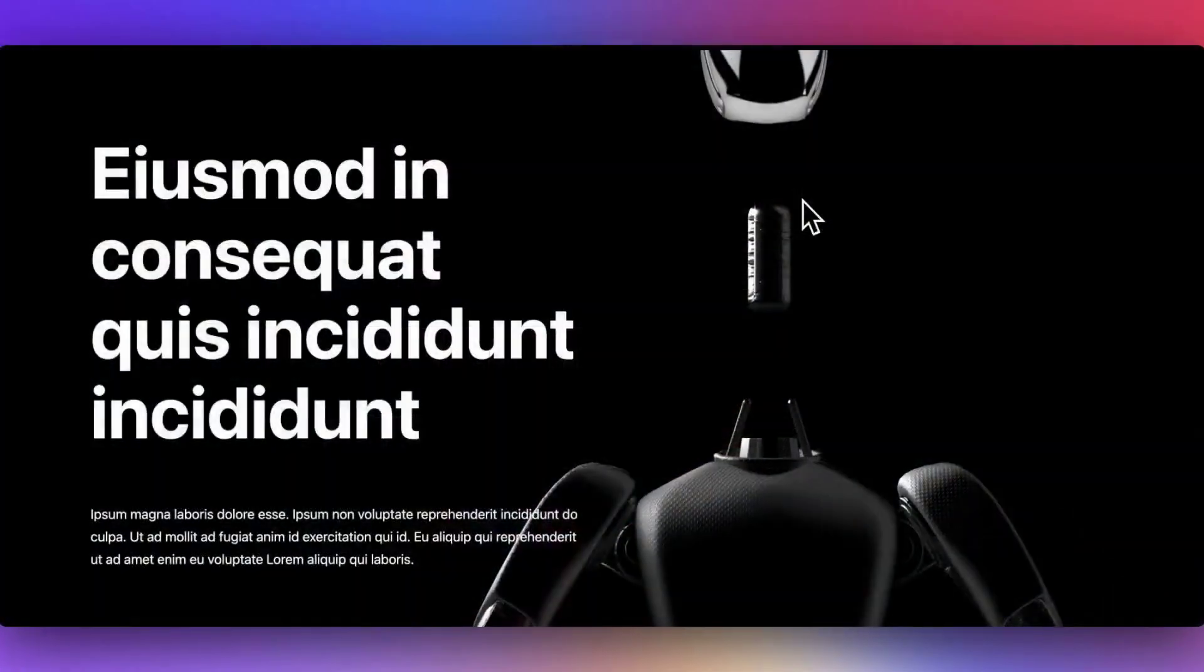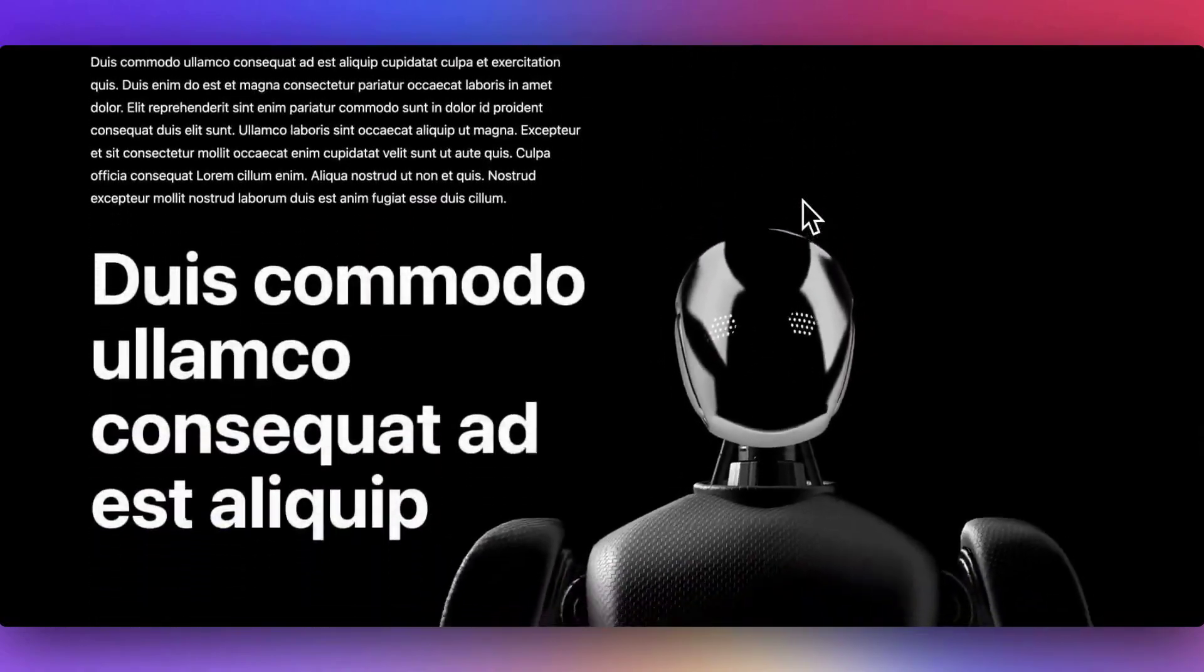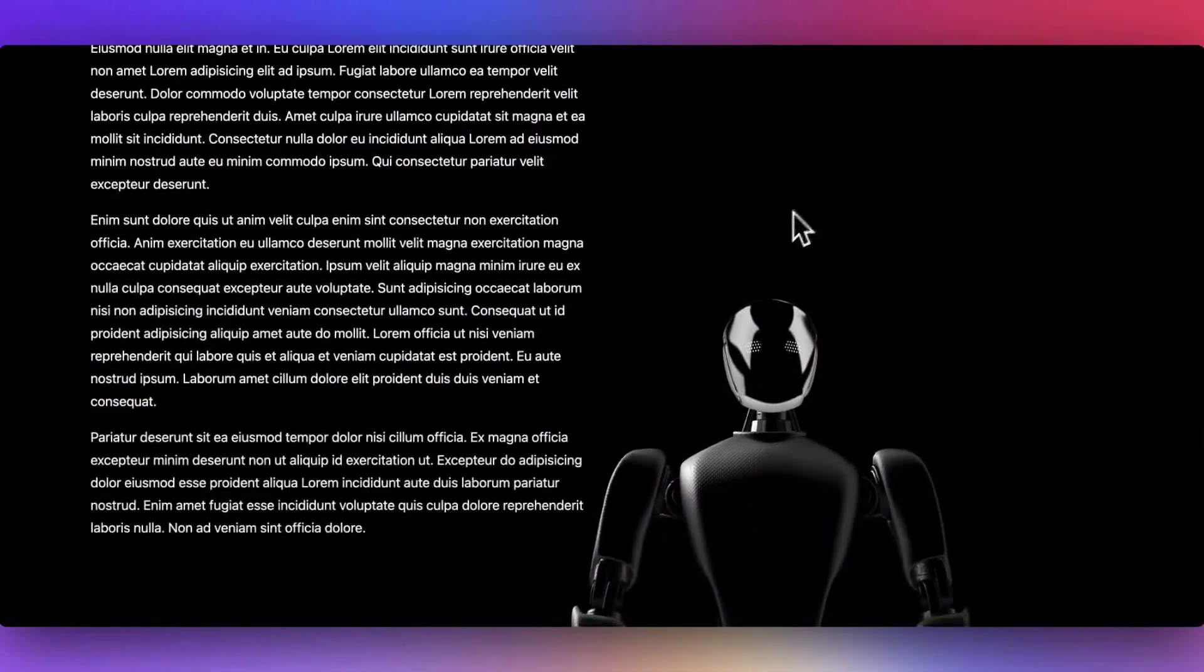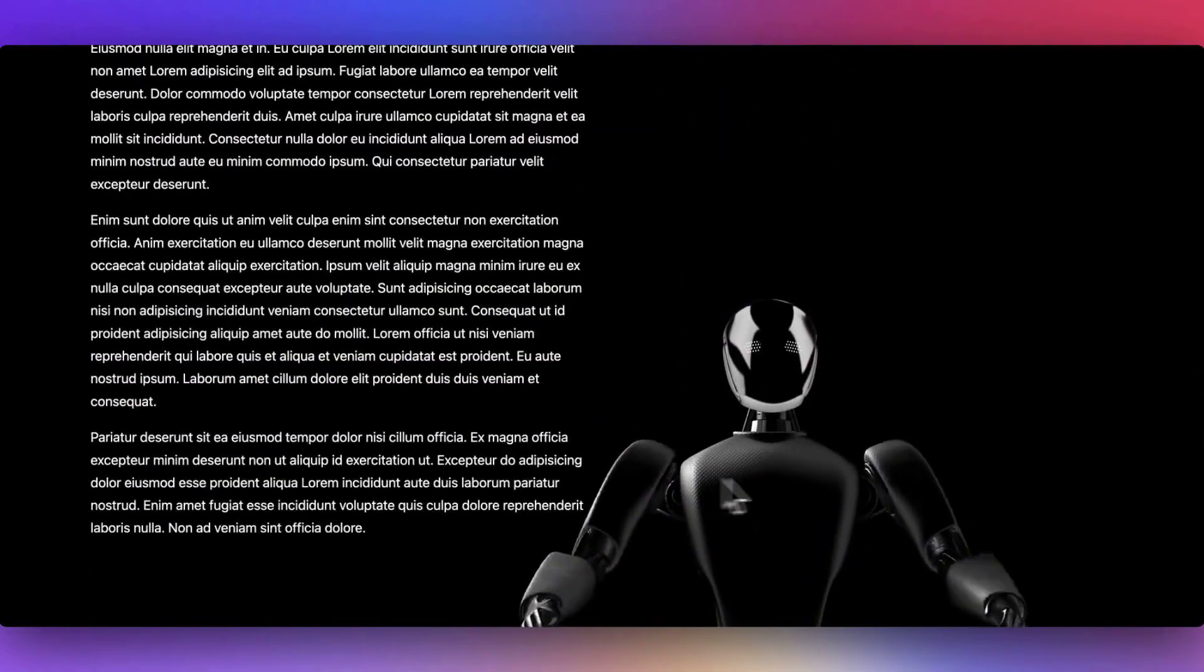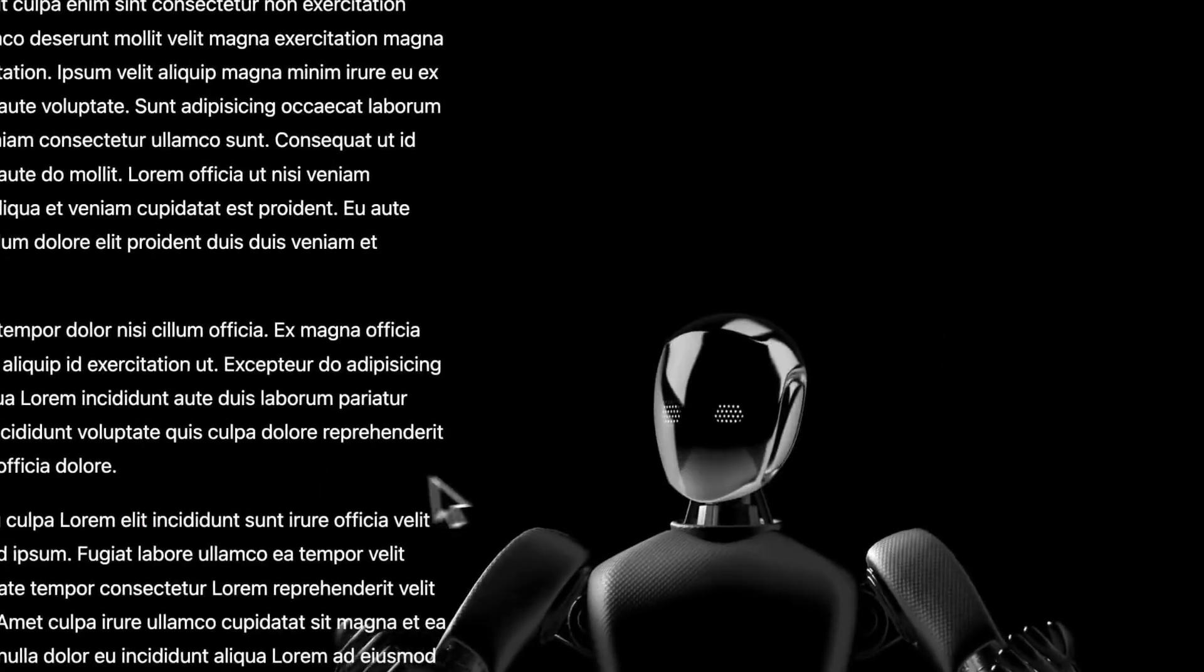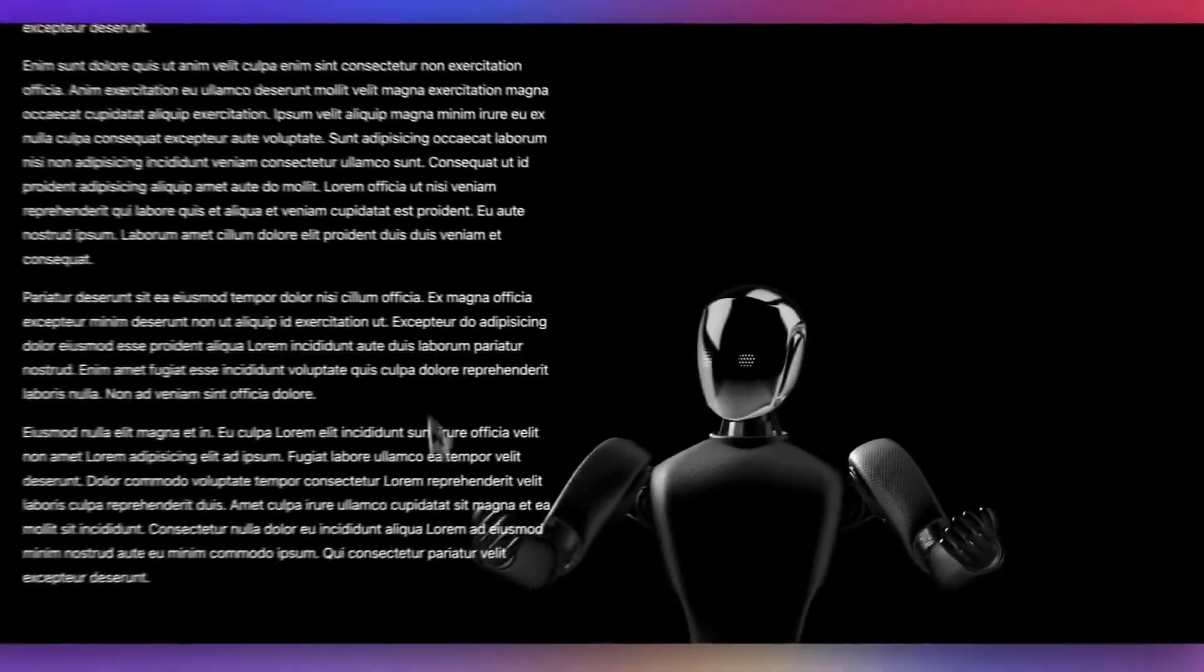You can also add animations to models that are controlled from your WordPress site with the GSAP animation library. This can be added on top of existing animations and events that are available on the model.